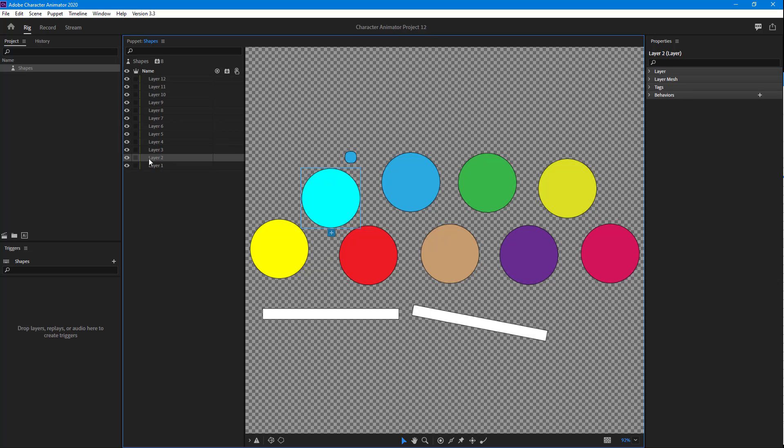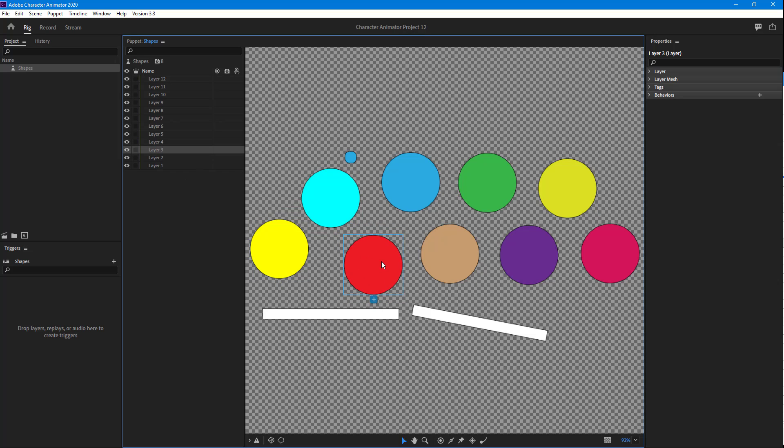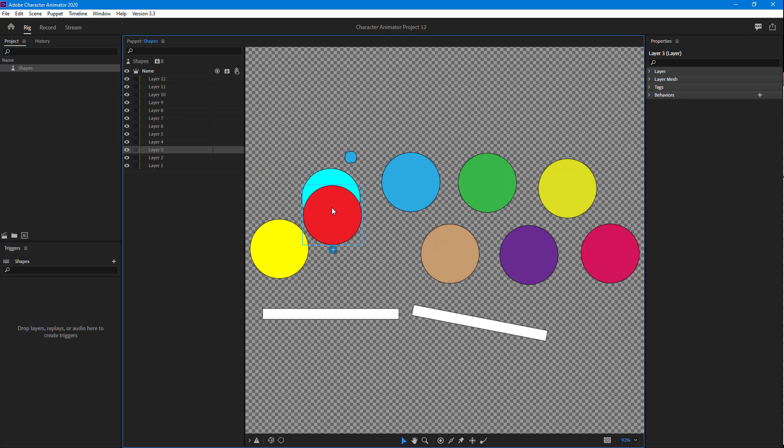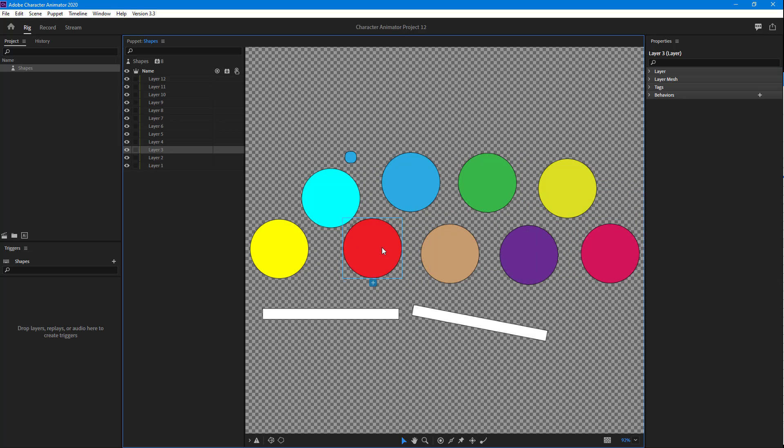The layers are in a certain hierarchy right here, so let's go ahead and select layer 3, that is this layer. Right now, you can see that the layer is visible. It's on top of these two layers right here, back behind all of these.